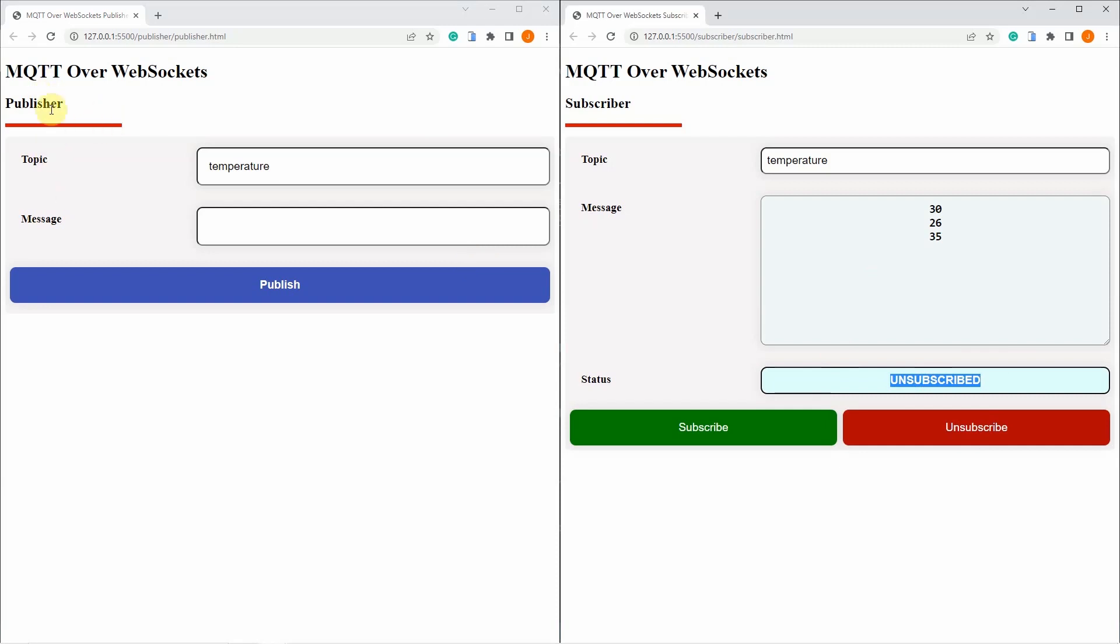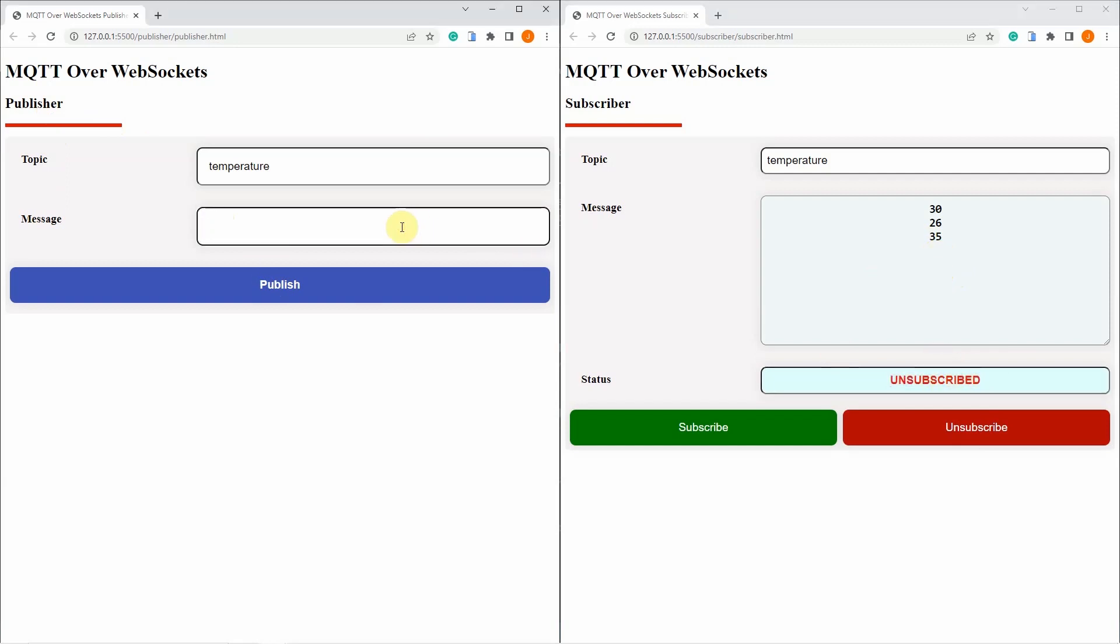if we publish something in the publisher page, say for example 27 and click publish, nothing should be added in the message text area because we are unsubscribed to that particular topic. Let's try again. Let's say 36 and click publish. So we have not received anything yet.